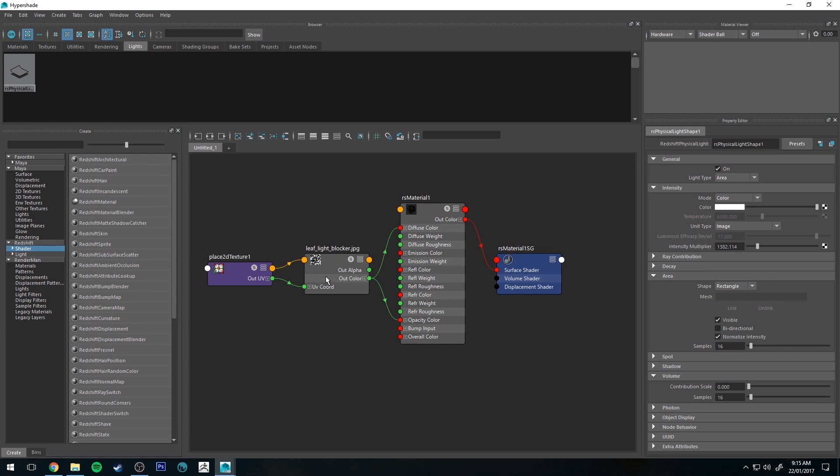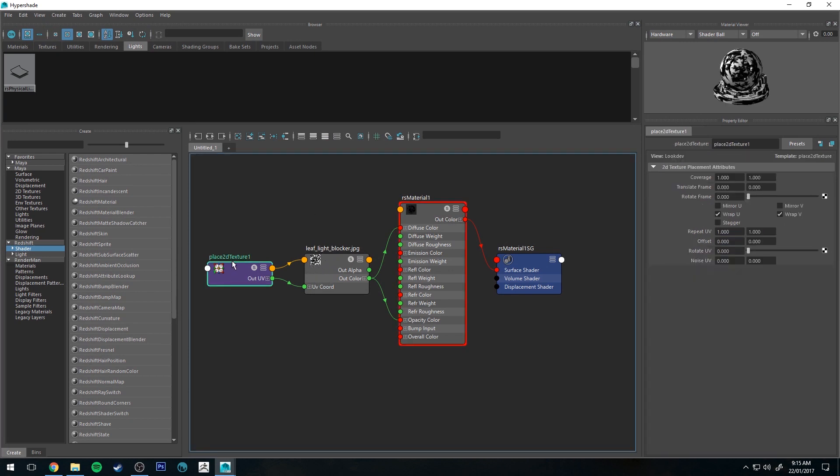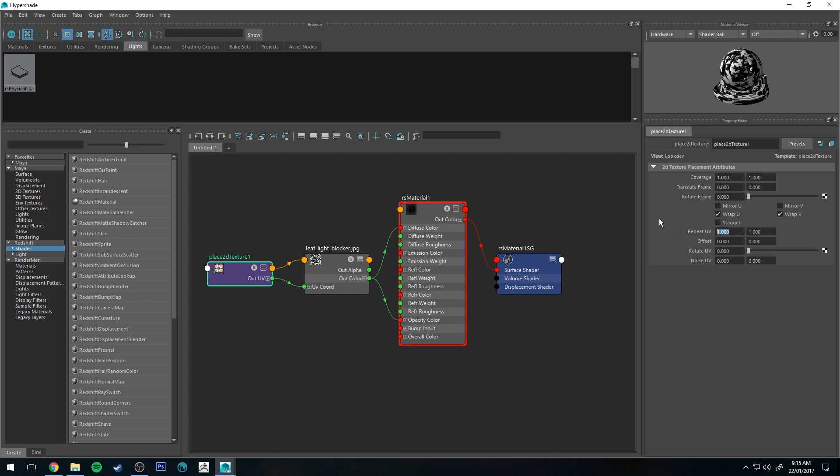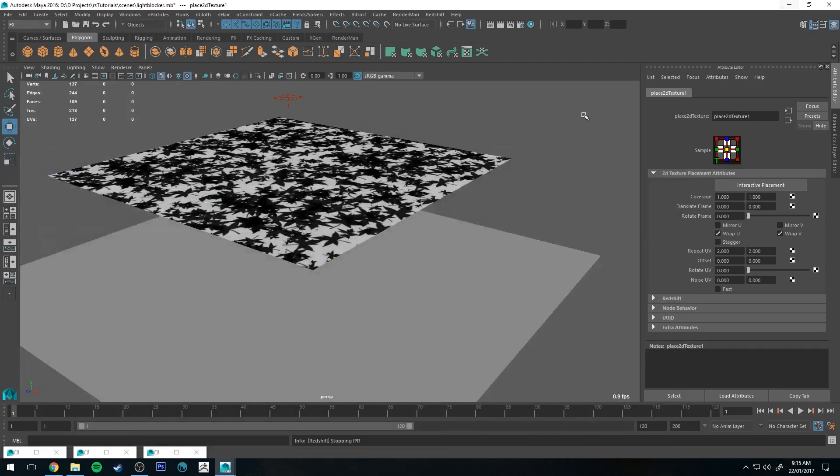If we jump back into the hypershade editor, one other thing that I'll show you really quickly is with the image. If you're finding that you're going to want more repetitions of that image of that blocker, you can select the place 2D texture node and then you can repeat UVs. You can just double it say to 2 and 2, so U and V you're going to be increased by one.